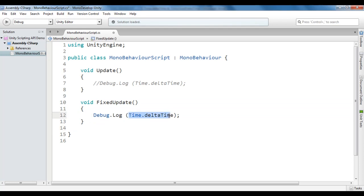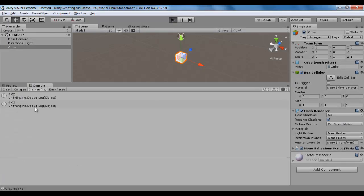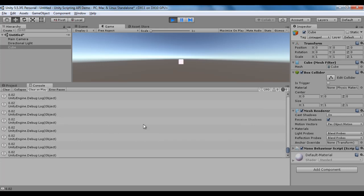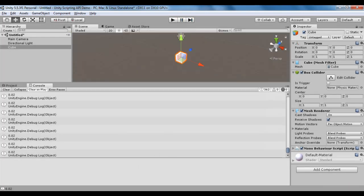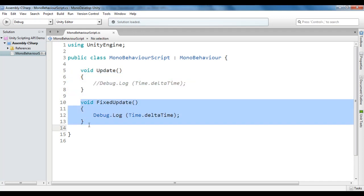We know that FixedUpdate is called after every 0.02 seconds, so Time.deltaTime is going to display 0.02 continuously. I save the file and go to Unity, click on the play button, and you will see 0.02, 0.02, 0.02 continuously getting displayed. So if you use Time.deltaTime within the Update method, it is going to vary. If you use Time.deltaTime within the FixedUpdate method, it is not going to vary.